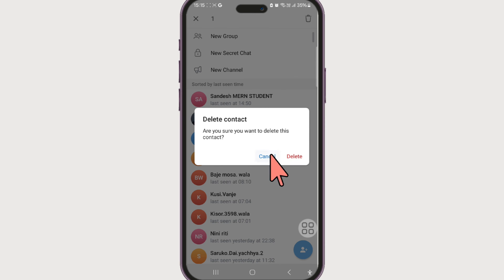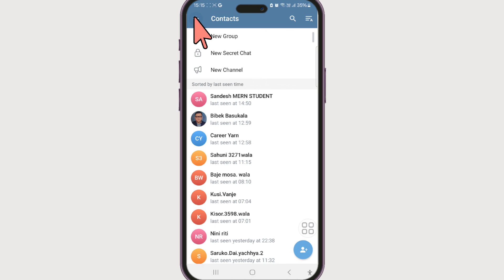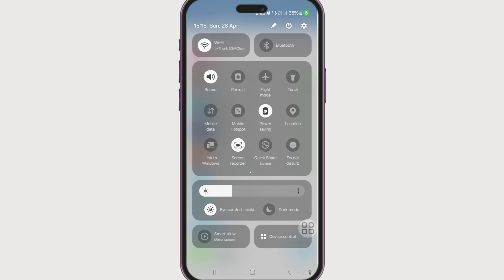Now you know how to delete a contact or remove a phone number of a contact from your Telegram account. If you found this video helpful, give this video a big thumbs up. And if you still have any questions or comments regarding deleting phone numbers in Telegram, leave them in the comment section. We'll get back to you right away. Until next time, bye bye.